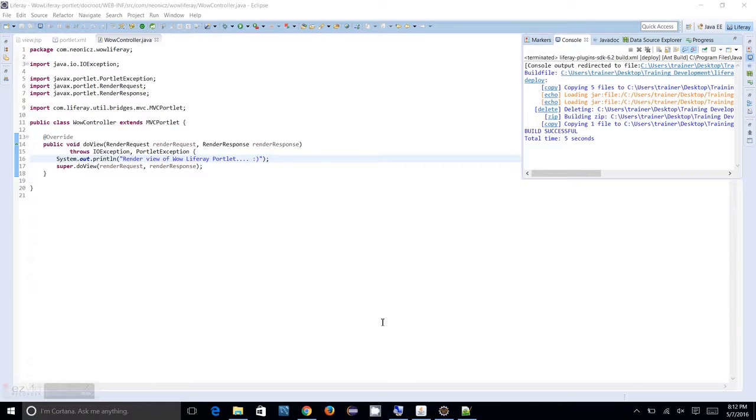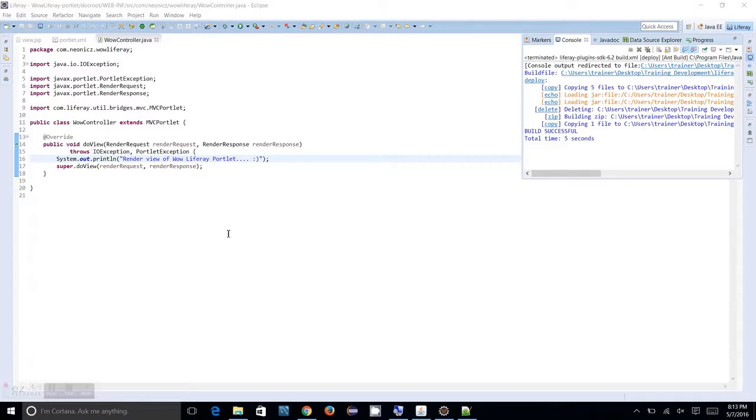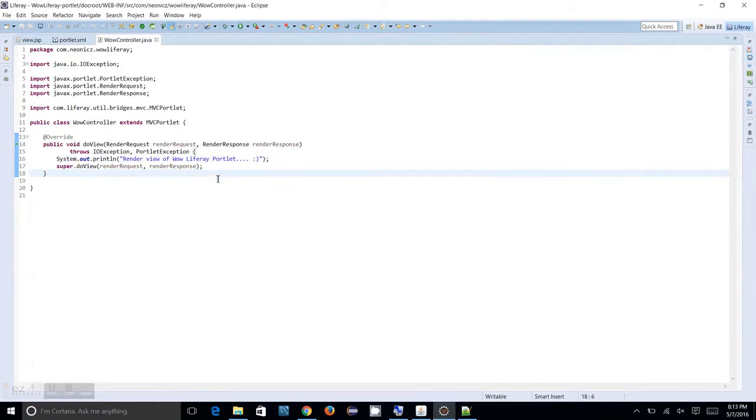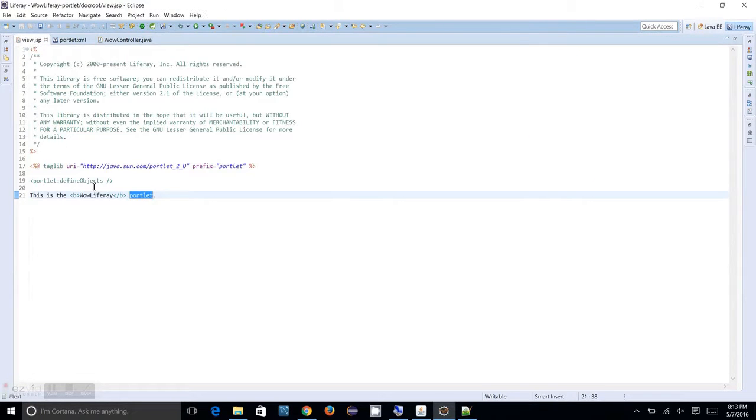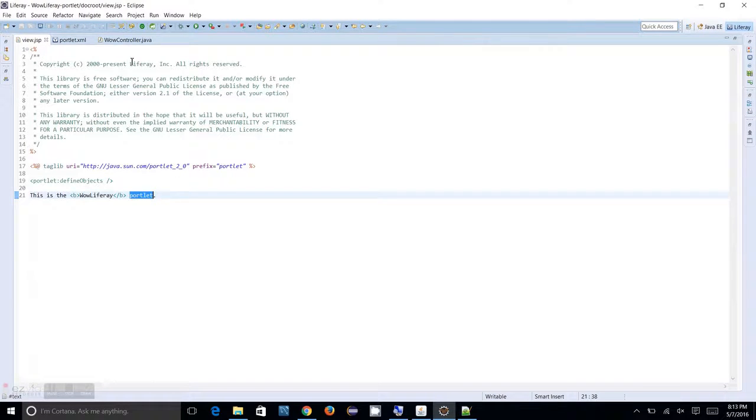In the previous session we created a render face and in this session we are going to create an action face and submit a form to that action face.